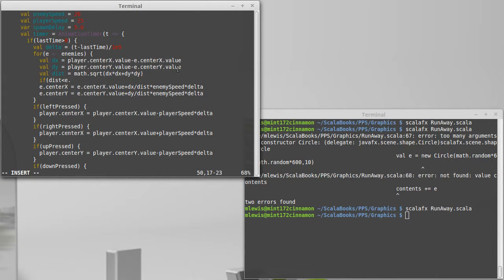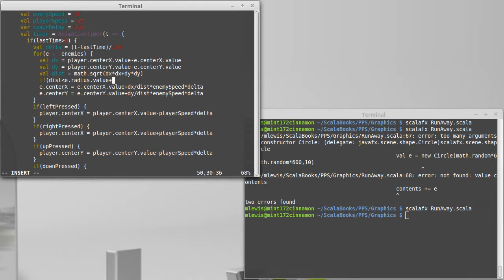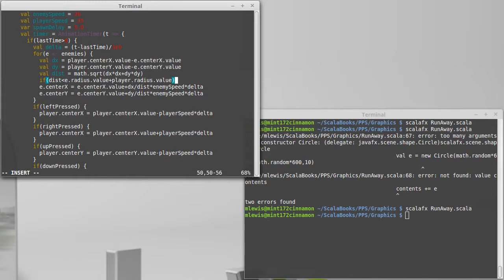If that is less than the enemy's radius and its property, so we need a value, plus the player's radius value,